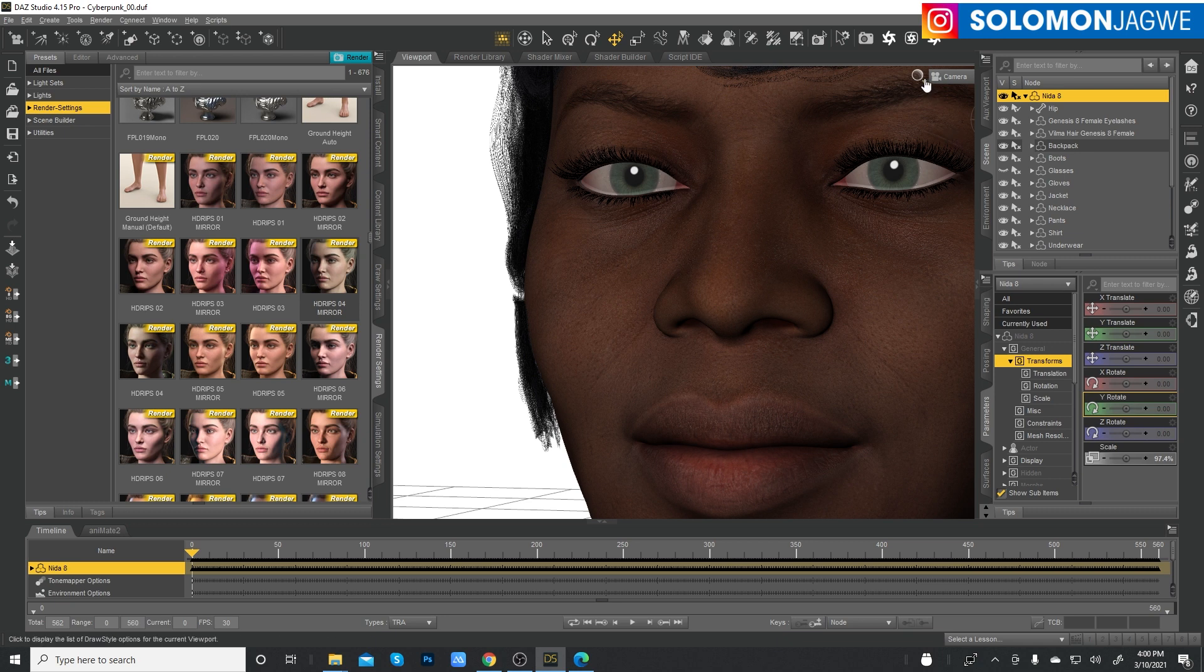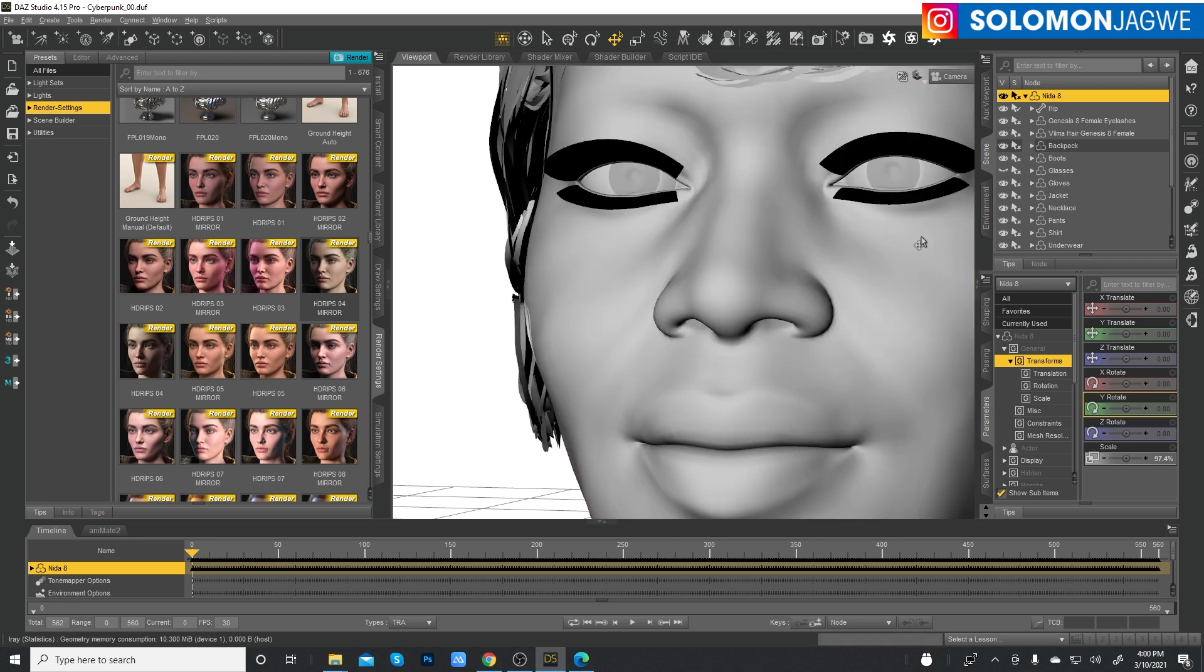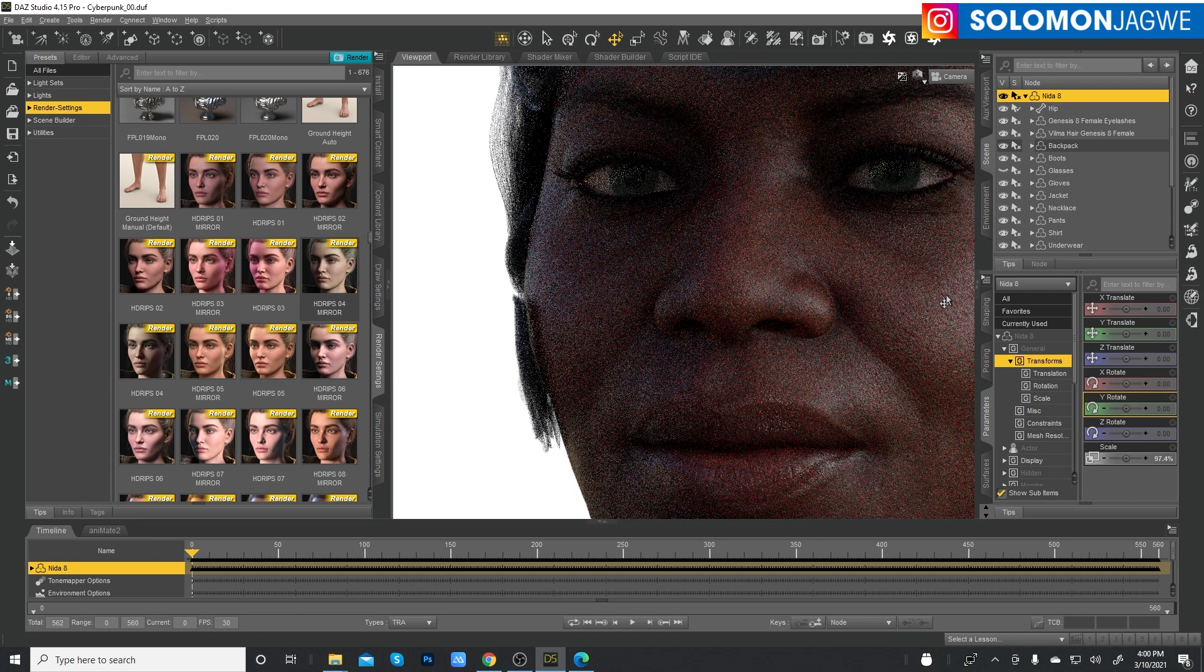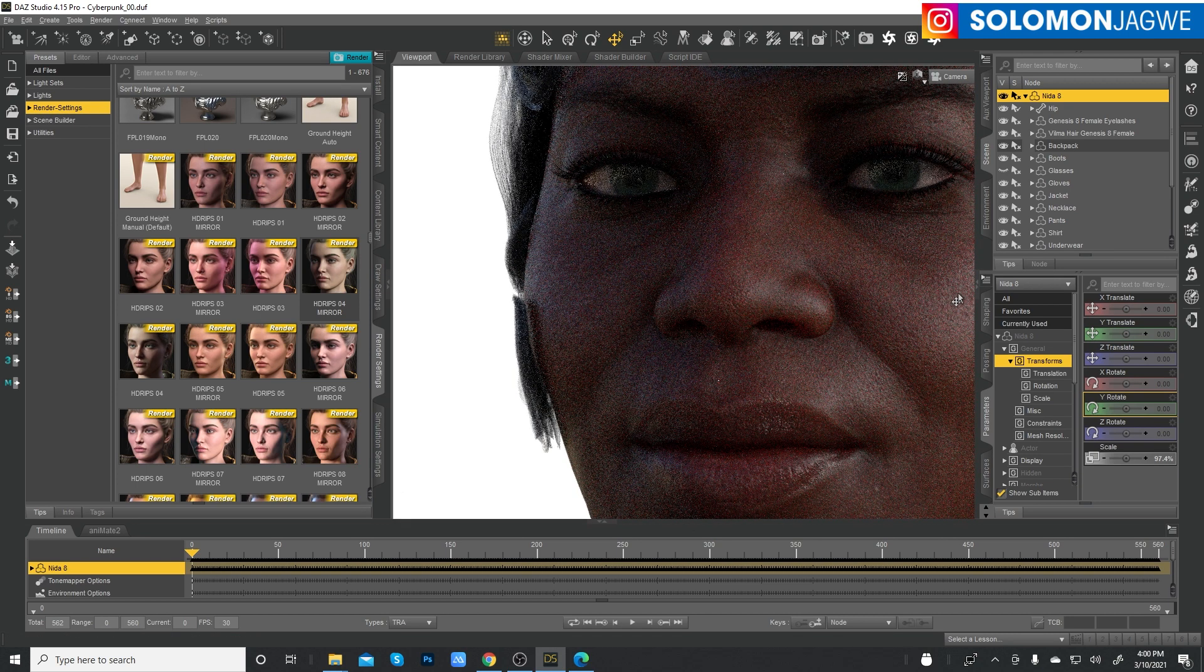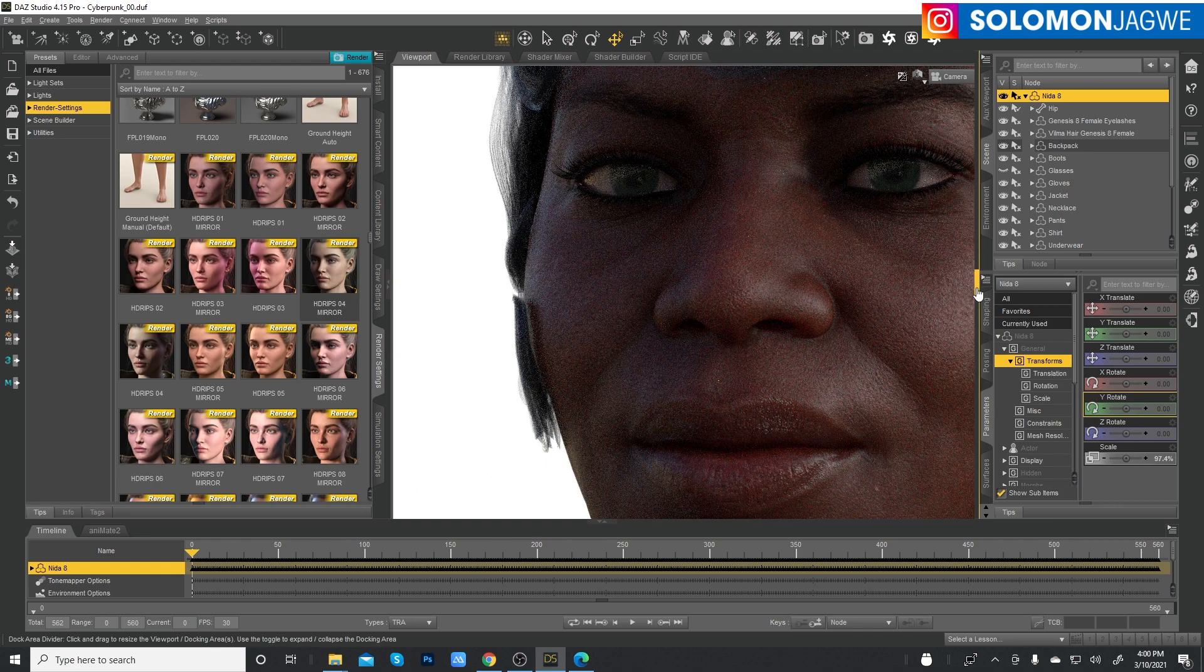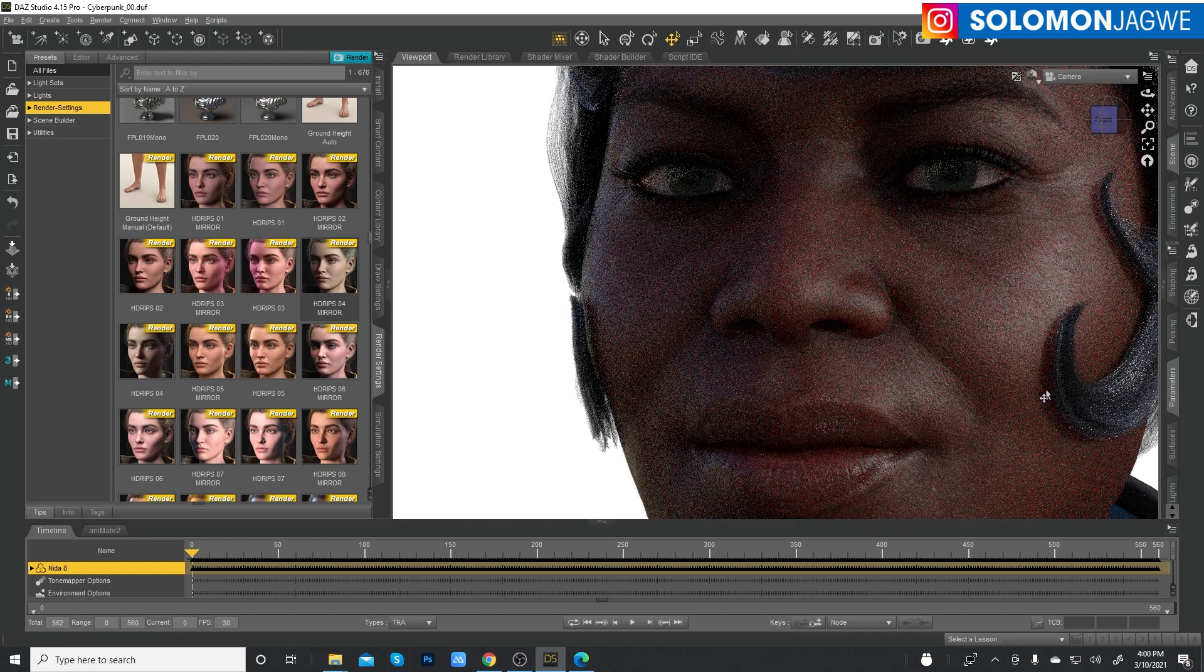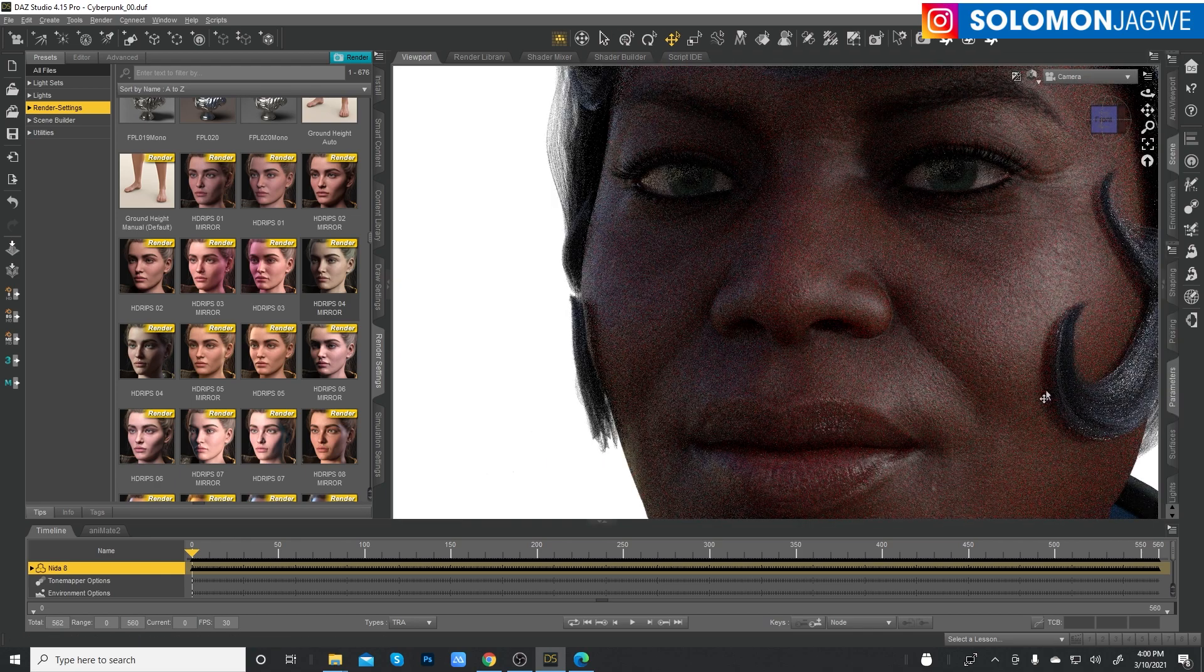So we have our character animation doesn't look great just yet. And actually I'm going to switch to Nvidia Iray. And let's see what it looks like by default. Okay. So there it is. The skin looks nice, right?